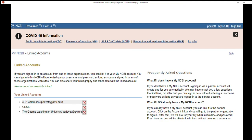Alternatively, you can search for and link your ERA Commons or ORCID accounts and use those to log into My NCBI and PubMed. If you receive NIH grant funding, I recommend you link your ERA Commons account, as then you can update your NIH biosketch with publications you add to your My NCBI bibliography.